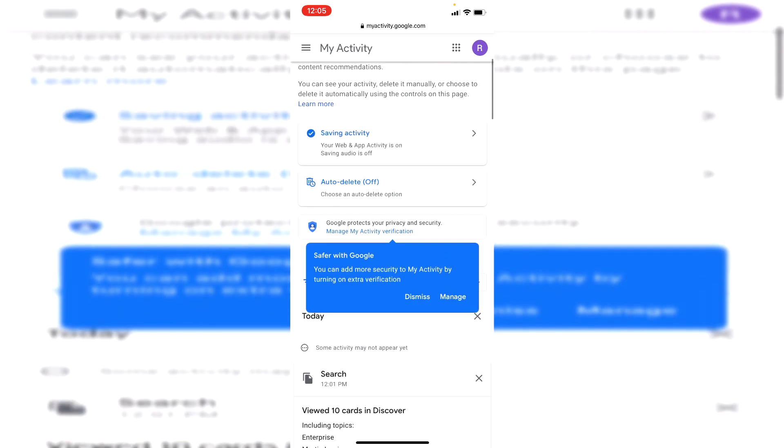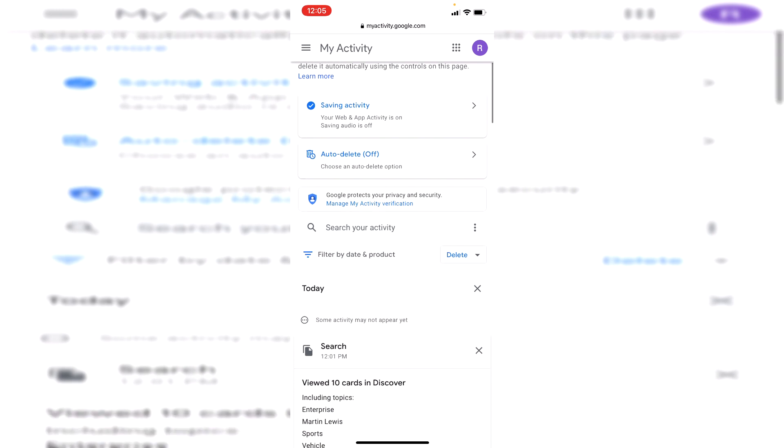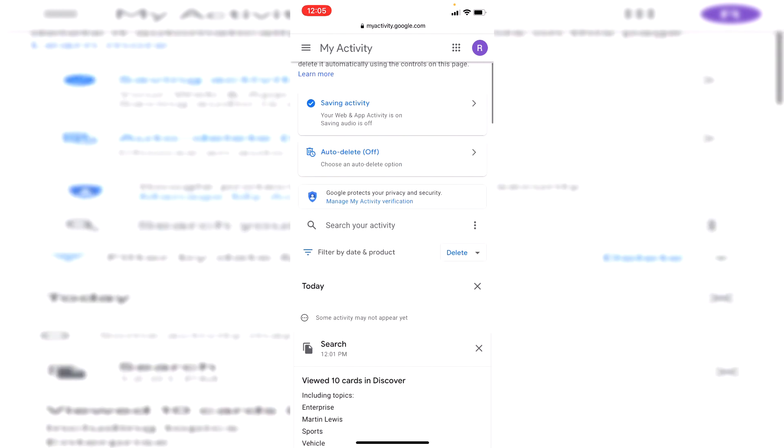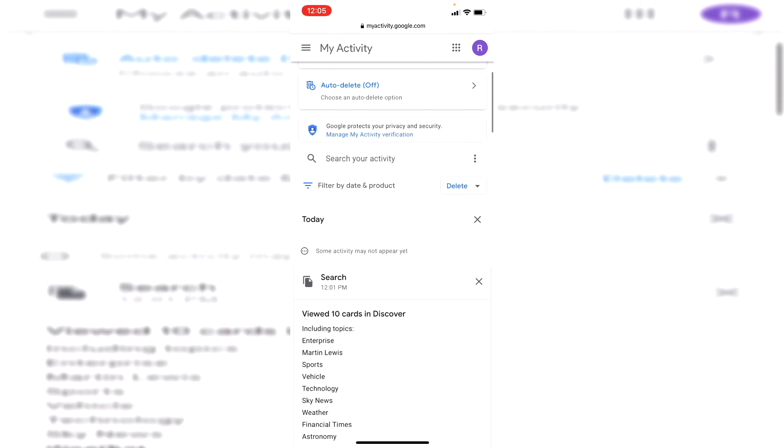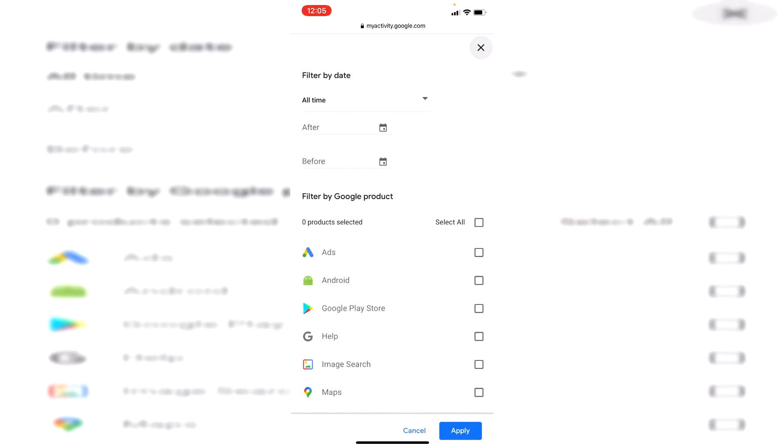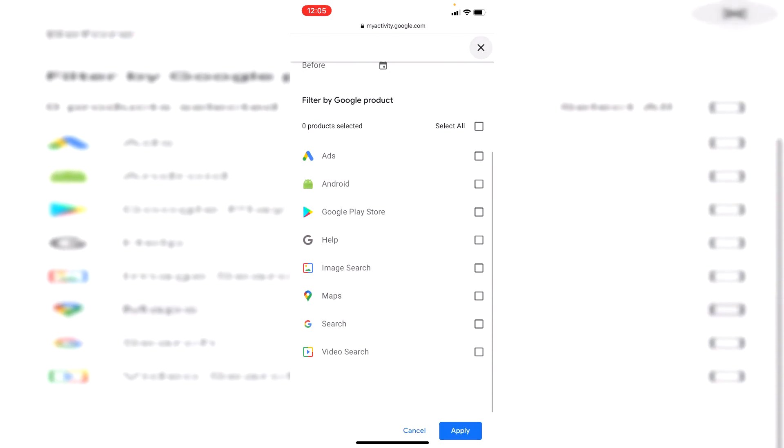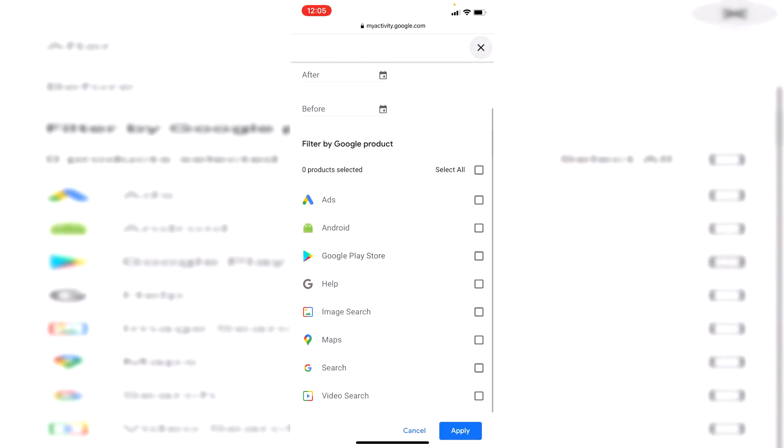Simply scroll down and once you scroll down it's going to show your search history. Click on filter by date and time and select the time frame you want to track your search history by.